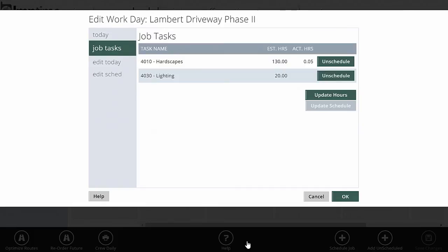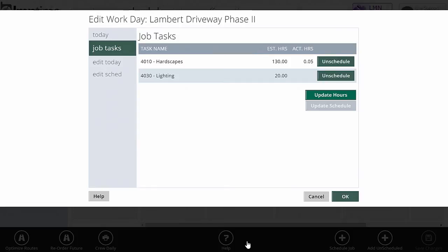And that'll show up on the crew's daily planner and show up on their timesheets when they're clocking in. If I go to the job tasks, it's going to list the tasks that have been assigned to that job or at least to this part of the schedule. I can see here, for example, hardscapes and lighting, estimated hours, actual hours completed so far. I could unschedule these to remove the part of these hours from the schedule. Or if I click update hours, it'll go back to the job and reread update hours.